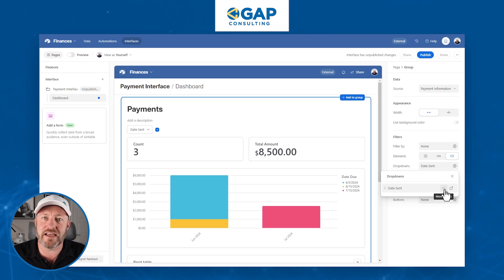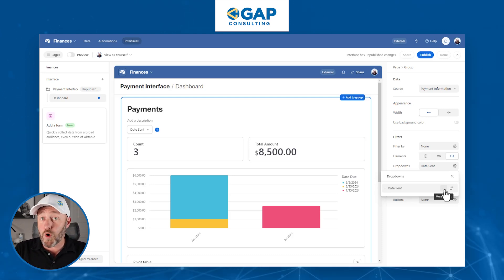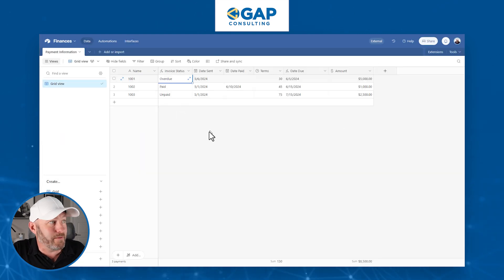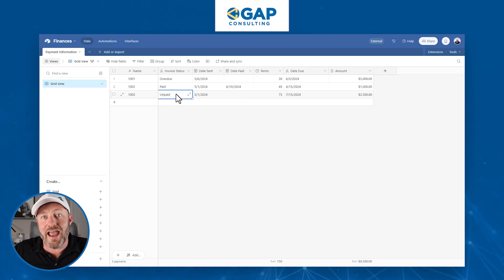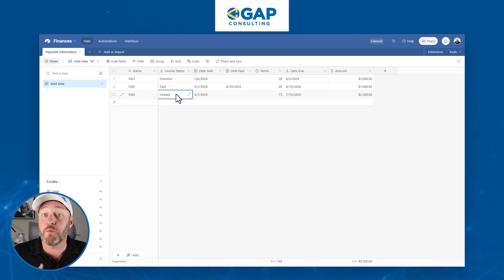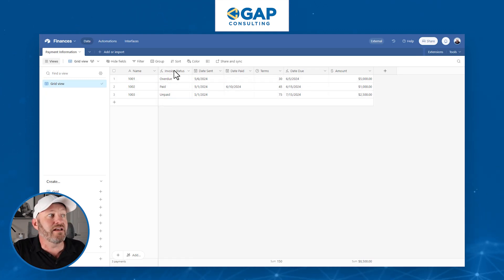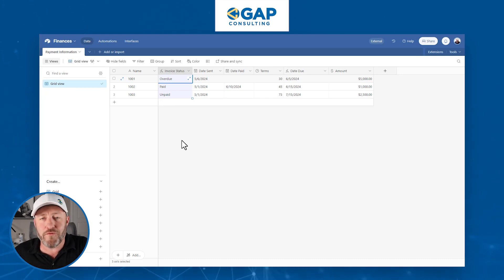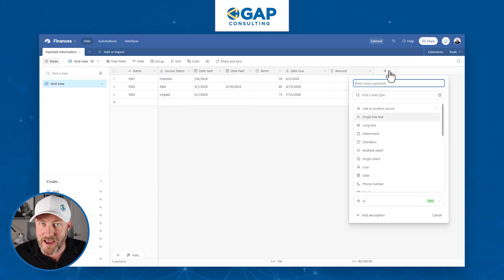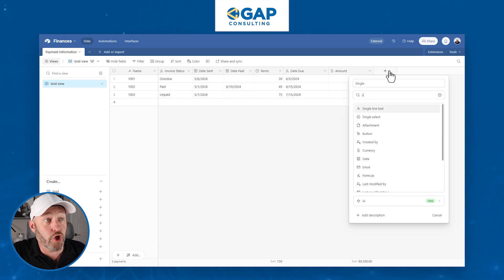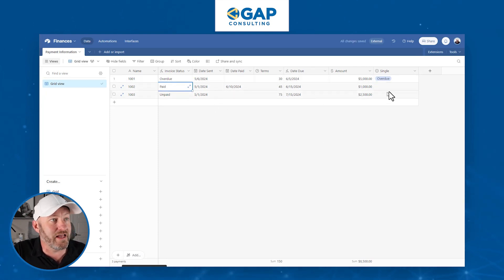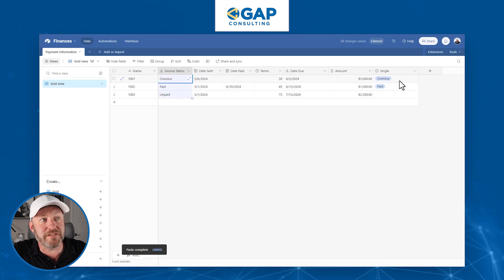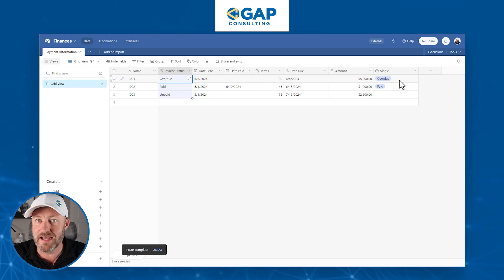The workaround for this used to be that we would have to in Airtable take this formulaic output and write an automation that copied this literal text output and then copied it into a single select field. We had an automation that said anytime you see an update in this formula output, then I want you to perform an automated process where we copy and paste this into a single select field. Anytime a change happened here, update a single select field, and then we could filter based on that.